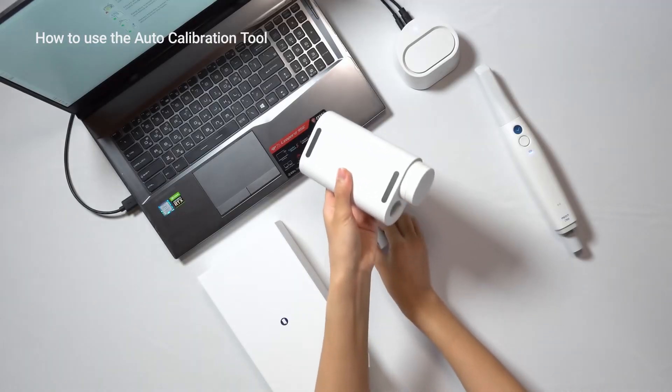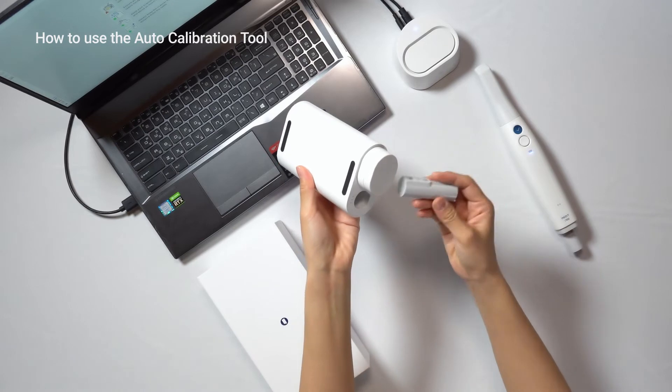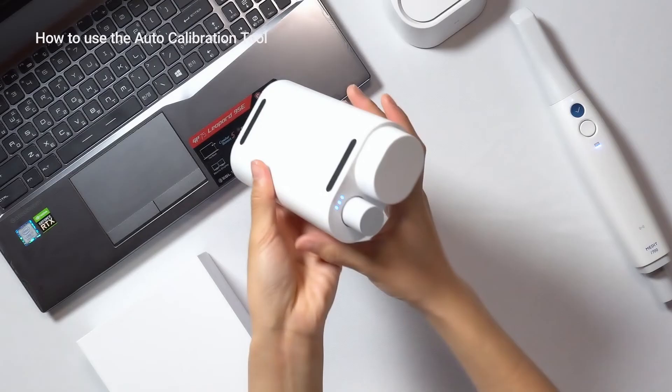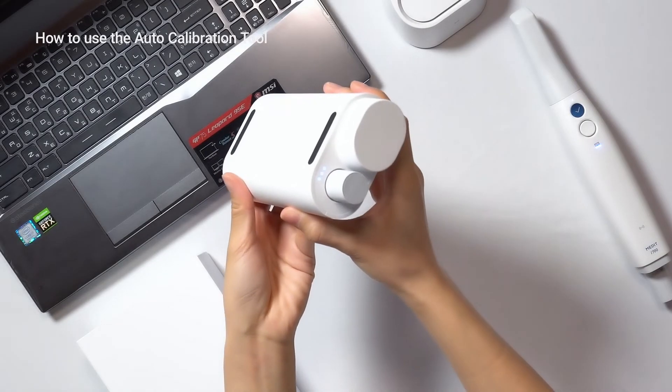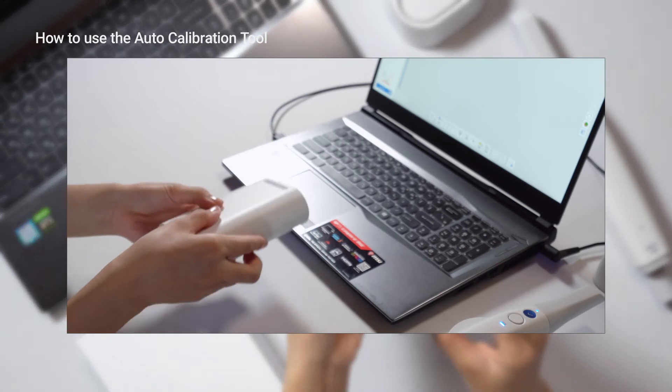To begin, place the battery inside the Calibration Tool. The LED lights on the top will indicate the battery charge status.